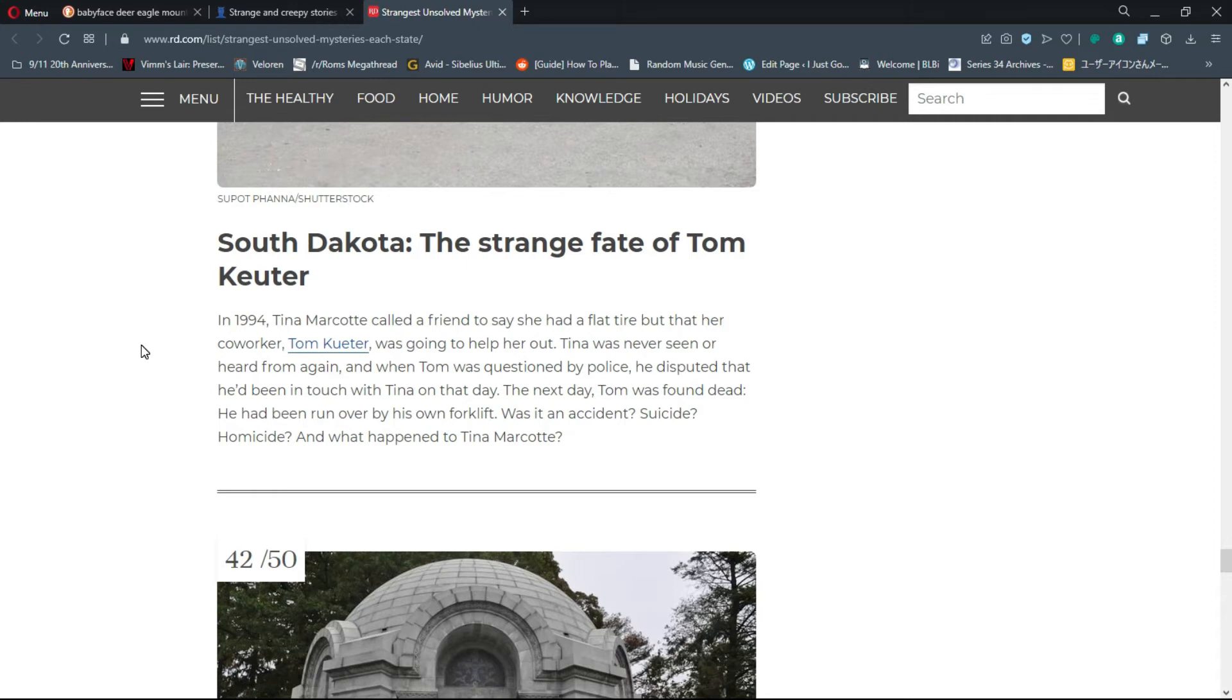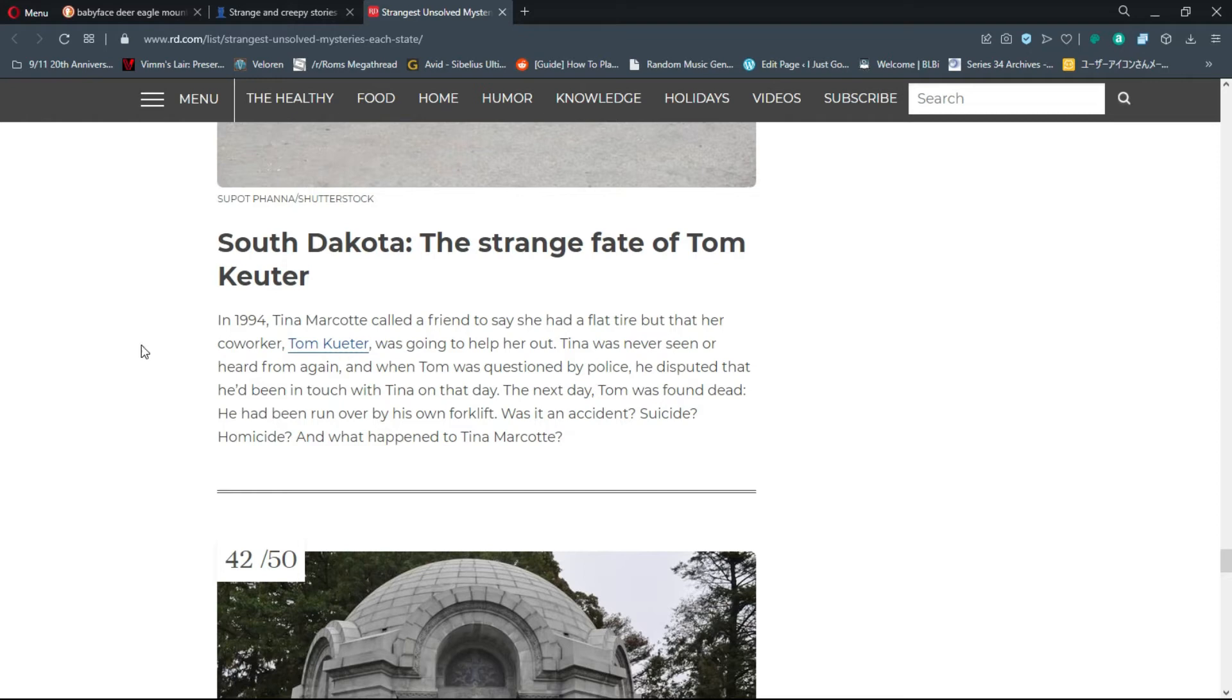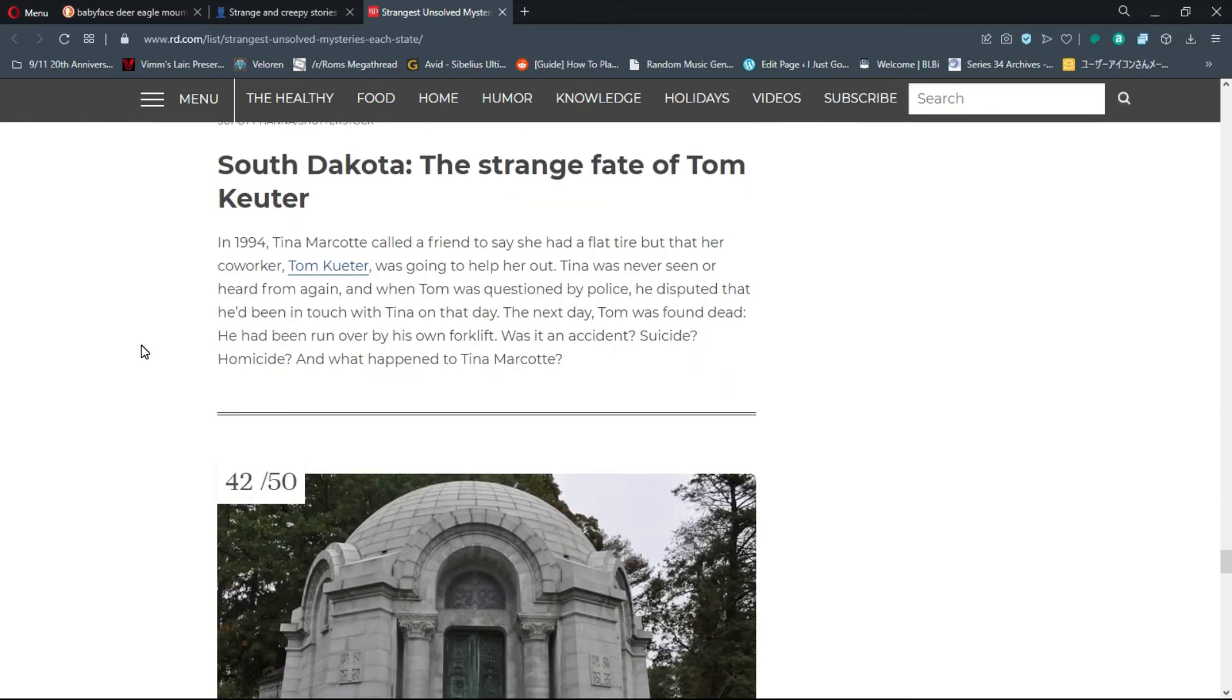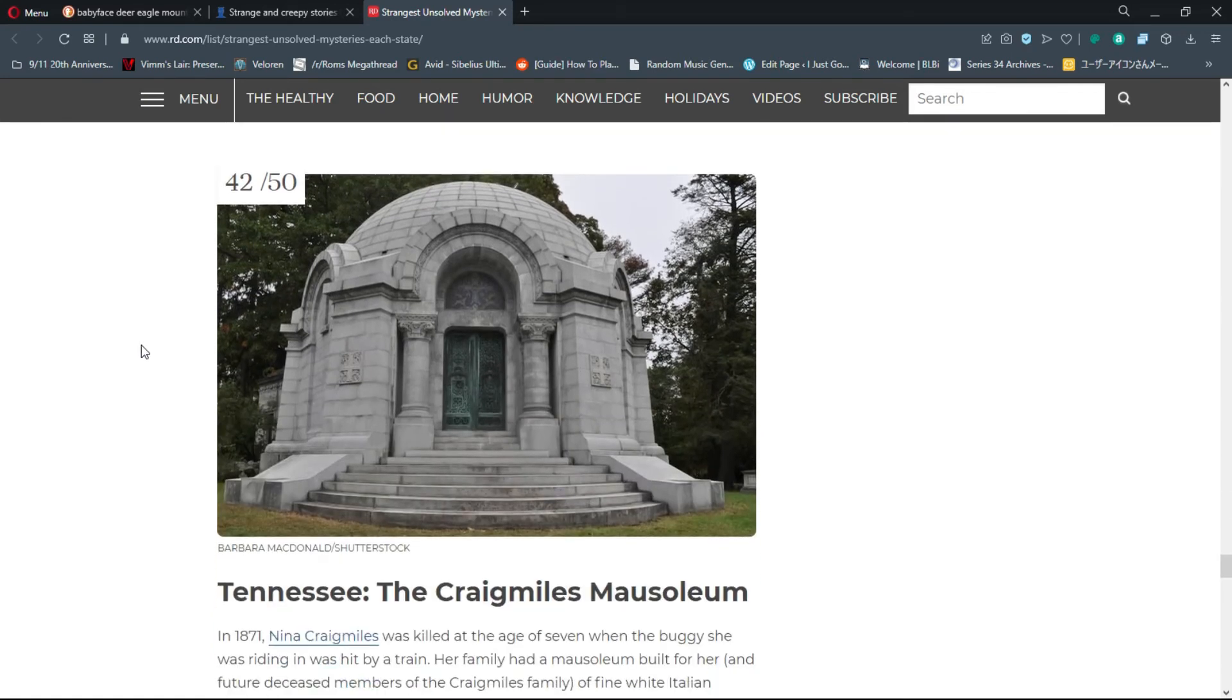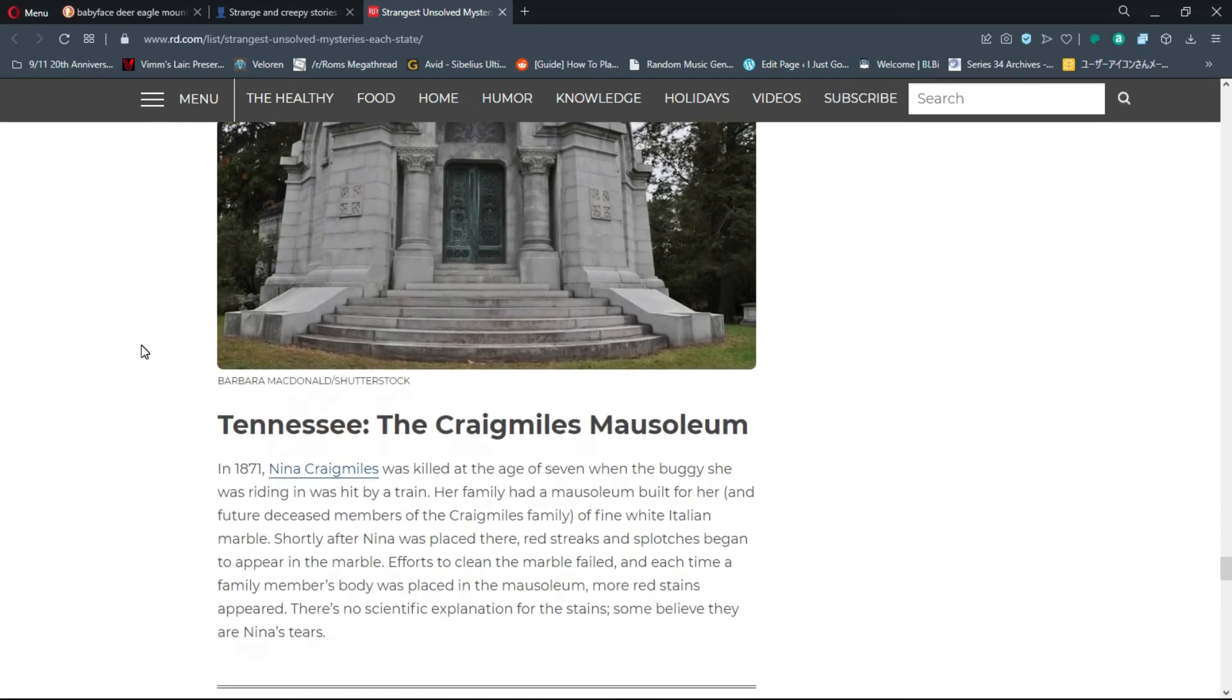Number 41, South Dakota: The Strange Fate of Tom Cuter. In 1994, Tina Marcotte called a friend to say she had a flat tire but her co-worker Tom Cuter was going to help. Tina was never seen or heard from again. The next day, Tom was found dead - he had been run over by his own forklift. Was it an accident, suicide, homicide? And what happened to Tina?